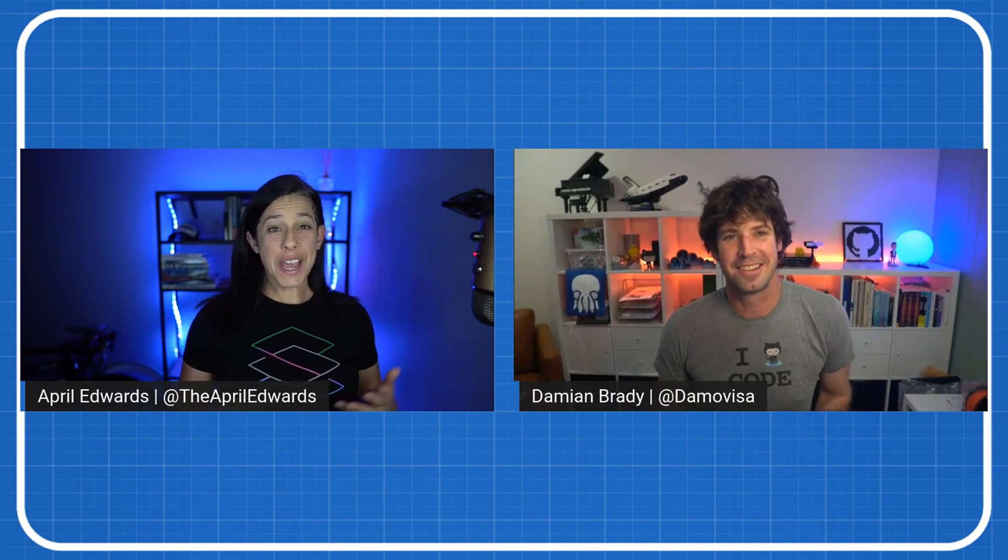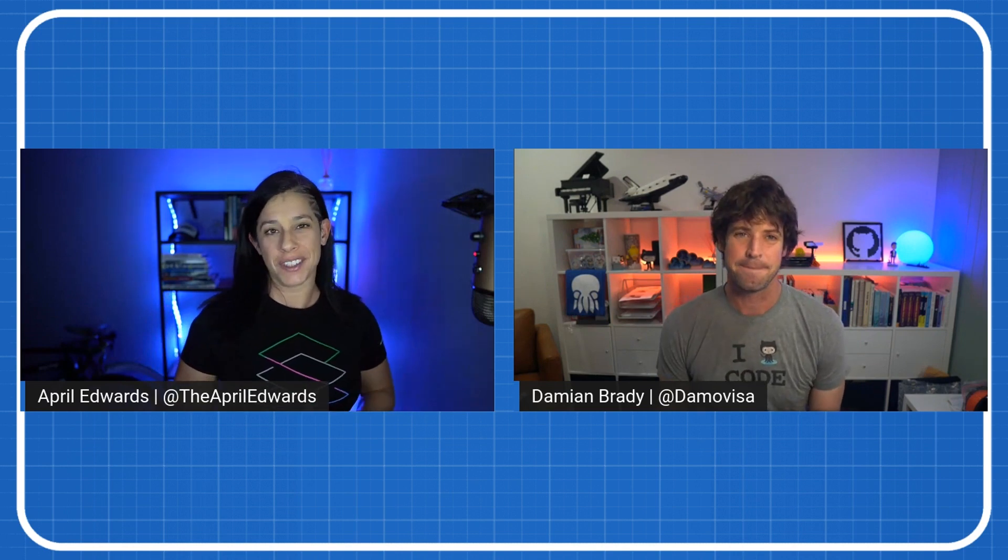Welcome to this week's episode of the DevOps Lab. With us this week, we have an extremely special guest, Damian Brady. Welcome, Damian. Thanks, good to be here. Good to have you back now from the other side. So tell everyone what you've been up to in the last few months.